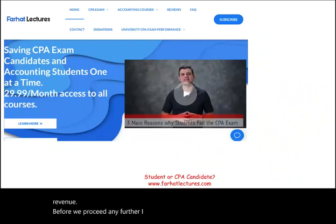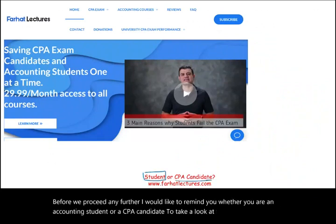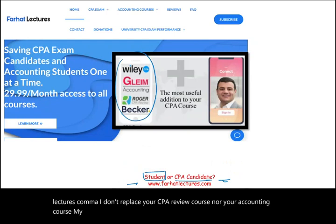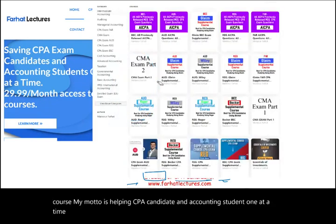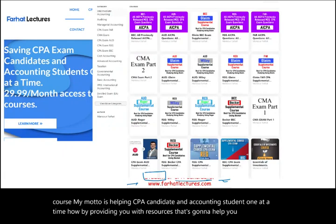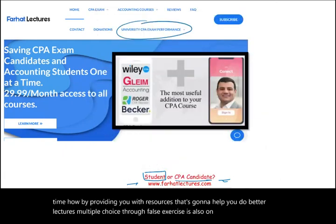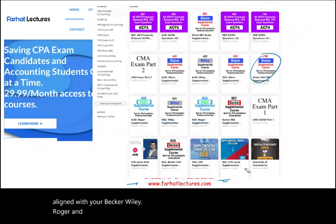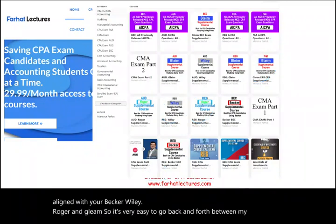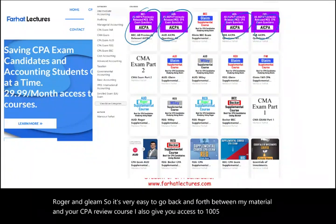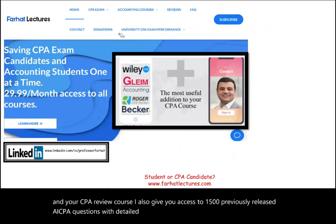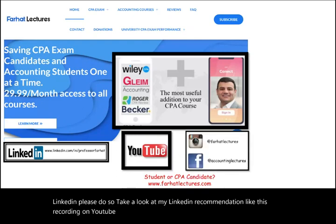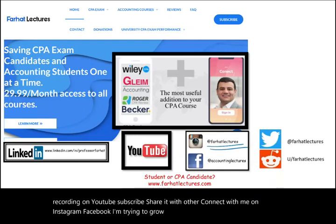Before we proceed, I'd like to remind you — whether you are an accounting student or a CPA candidate — to visit farhatlectures.com. I provide lectures, multiple choice, true/false, and exercises aligned with Becker, Wiley, Roger, and Gleam, plus access to 1,500 previously released AICPA questions with detailed solutions. Connect with me on LinkedIn, subscribe on YouTube, and follow on Instagram, Facebook, Twitter, and Reddit.